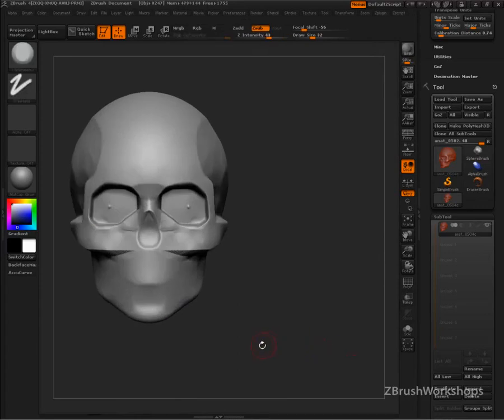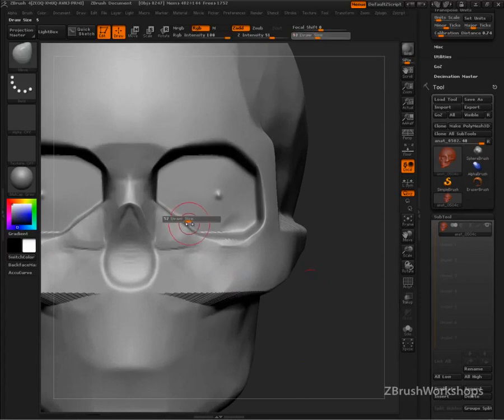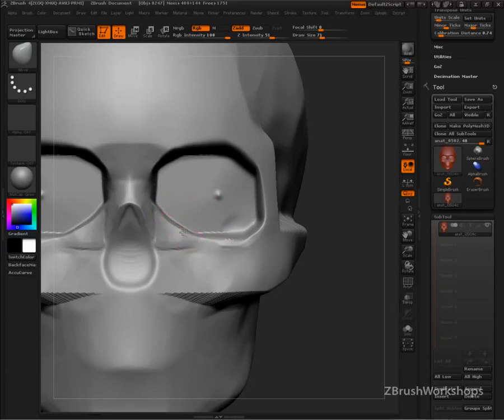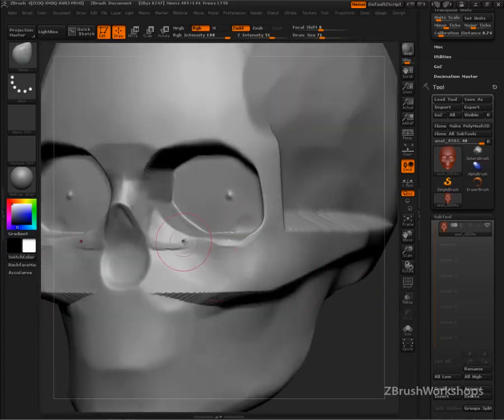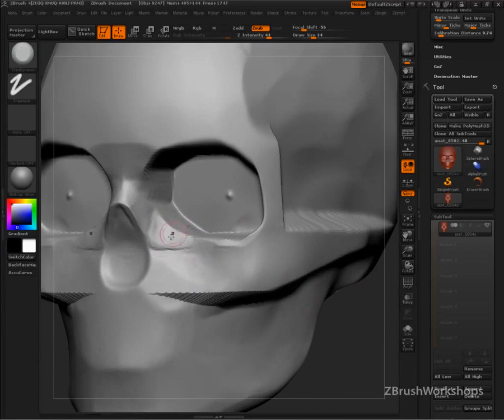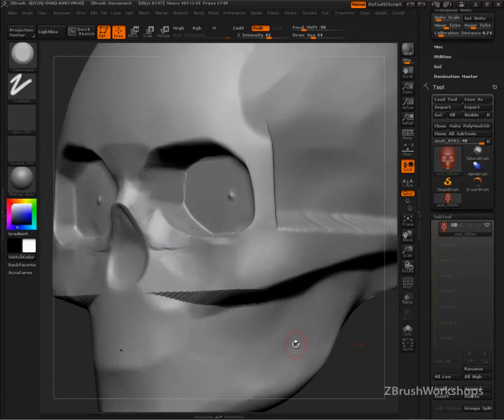I'm going to give that triangle a bit of an inward lilt. There we go, just a little curve. Alright, lacrimal bone. Love this bone. Come right in.